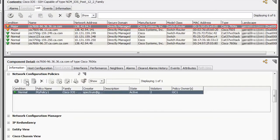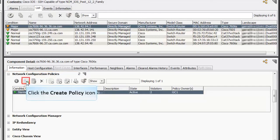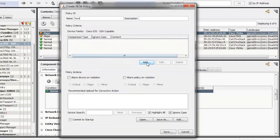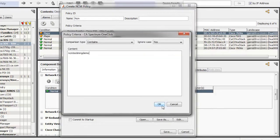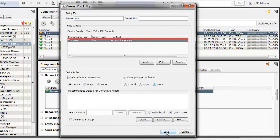Select a single device in the Explorer tab. In the Information tab of the Contents panel, expand the Network Configuration Policy subview and click the Create Policy icon. The Select Policy Type dialog is displayed. Click the Single Line Policy button. In the Create NCM Policy dialog, enter a name for the policy and click the Add button to create a criteria for comparison. The Policy Criteria dialog is displayed. Specify the comparison type and enter the content that needs to be compared. You can specify whether to ignore the casing for the content and click the OK button. Remember, this content is verified and compared every time a device host configuration file is captured. The new criteria is added in the table.